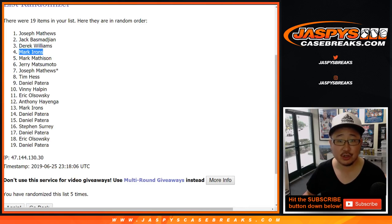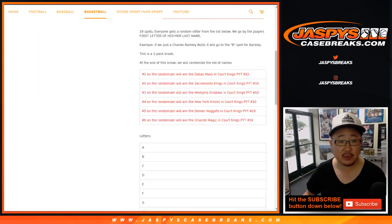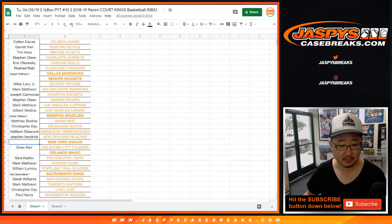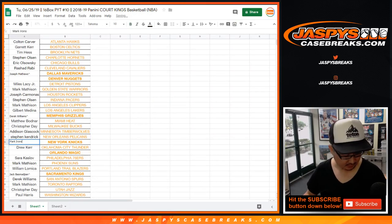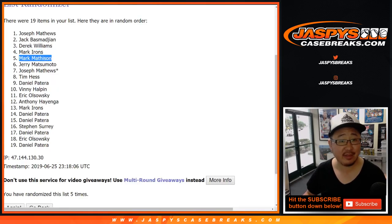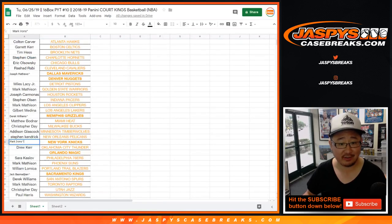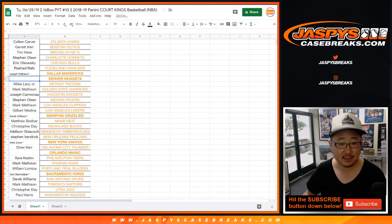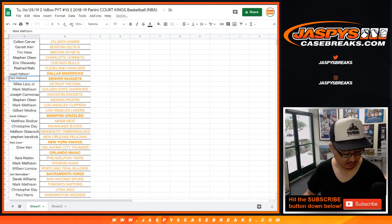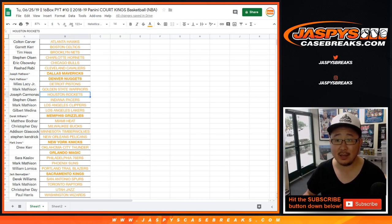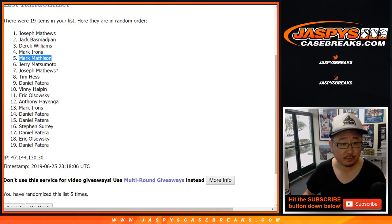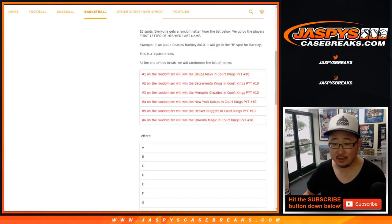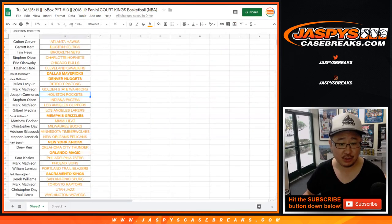Mark Irons, spot four, New York Knicks. Spot five, Mark Matheson. I just want to get all this on camera. Mark Matheson with the Nuggets. And last but not least, we got Jerry with the Orlando Magic.